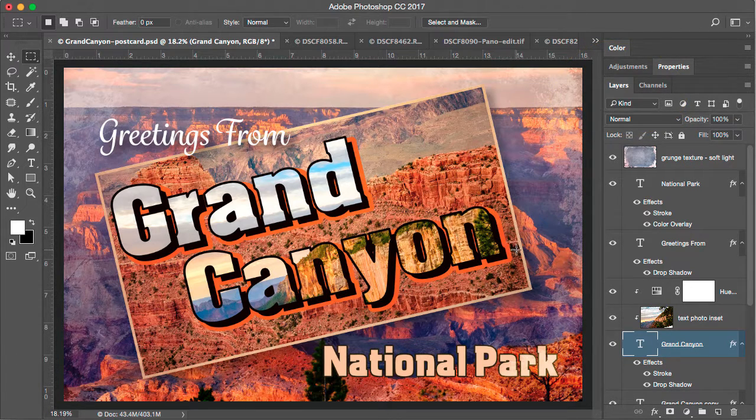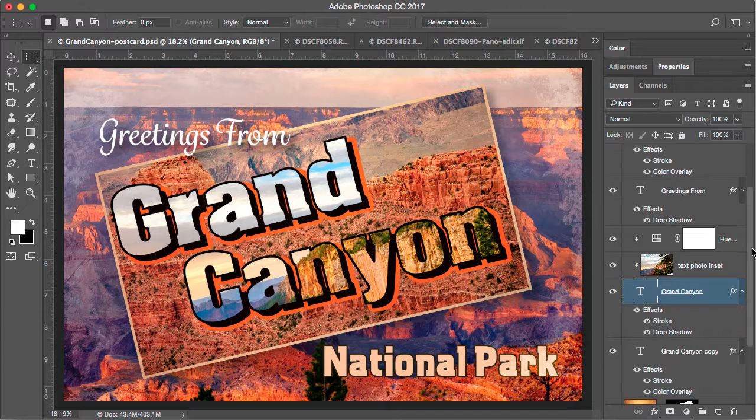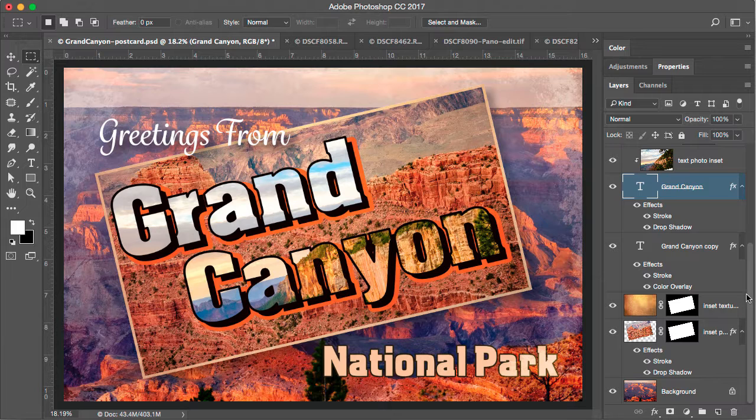I have a postcard design here in Photoshop with a number of layers. So many layers that I have to actually scroll down through the layers panel to see all the layers in the document. Layer groups are a great way to organize these and shorten up the layers panel so that it's easier to find your content.